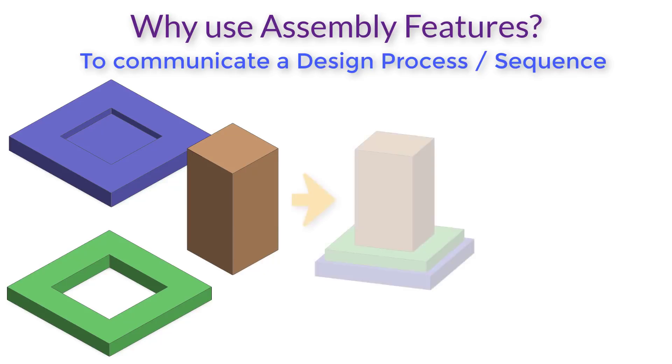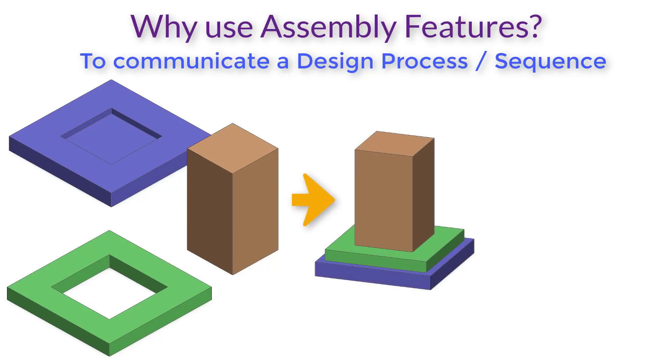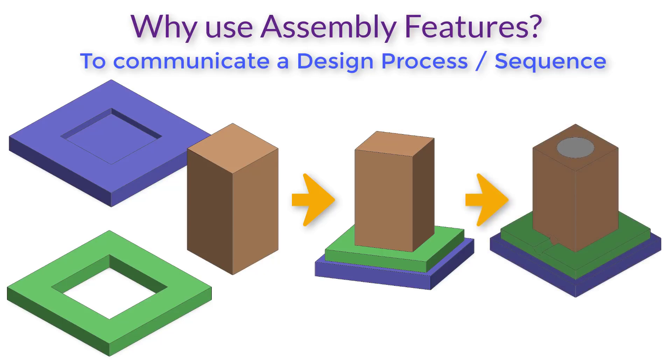We are trying to say that the individual parts should be manufactured without the holes, then assembled together, and after they get assembled together, the holes should be drilled.